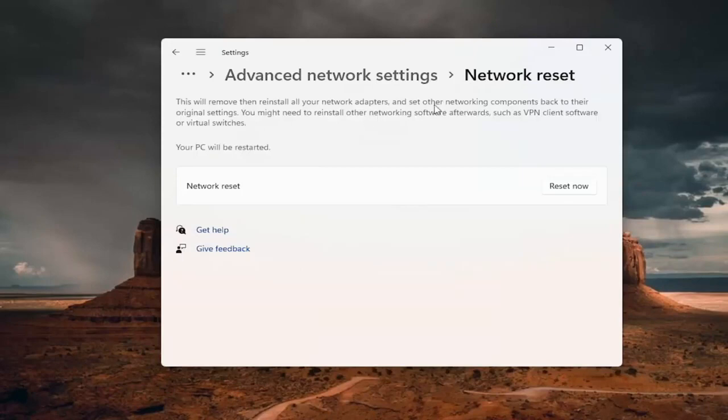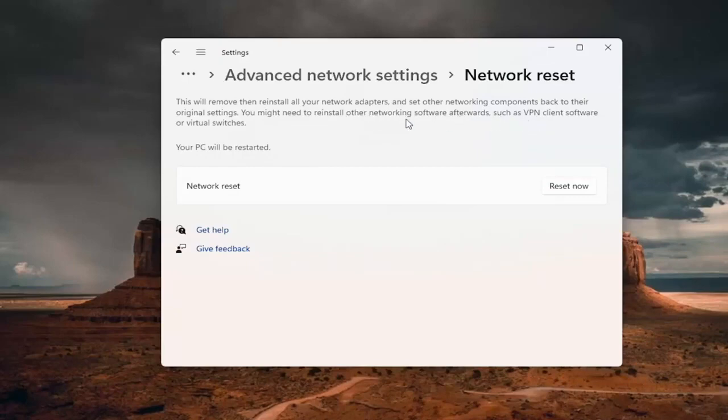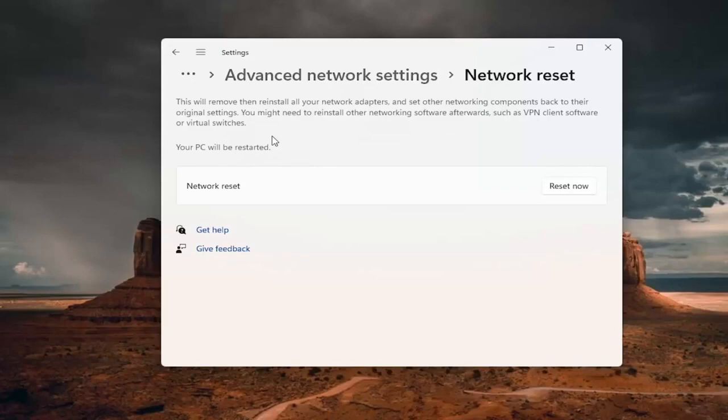And this will remove and reinstall all of your network adapters and set other networking components back to their original settings. You might need to reinstall other networking software afterwards, such as VPN client software or virtual switches. Your PC will be restarted. So if you're using a wifi connection, you want to take note of your wifi password before you reset. Because once you reset your computer, you will need to enter back in your wifi credential if you want to get back online.